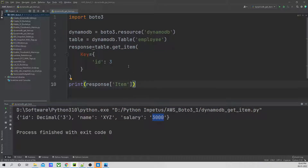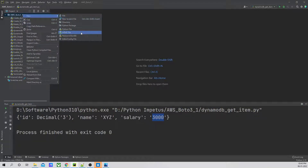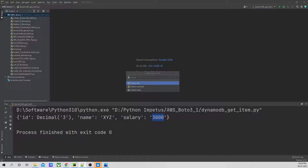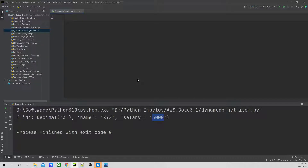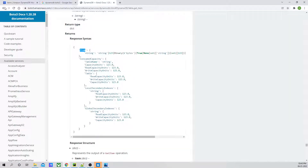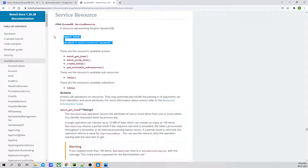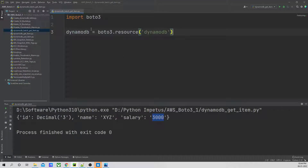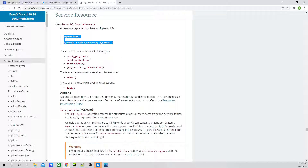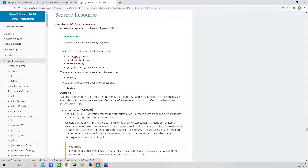Now I will show you if you want to fetch values in bulk, what we can use. For that, we will create another Python file which would be DynamoDB underscore batch. Let's go back to our official documentation. In the operation documentation, we are going to use the service resource, and then we will use the function batch_get_item.